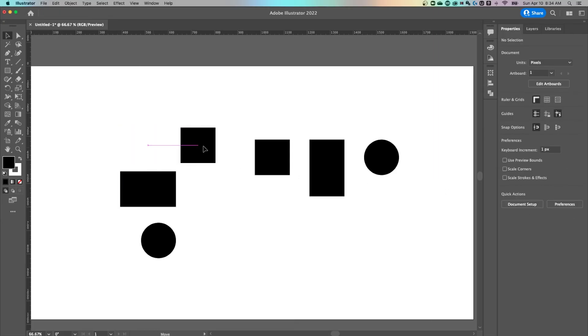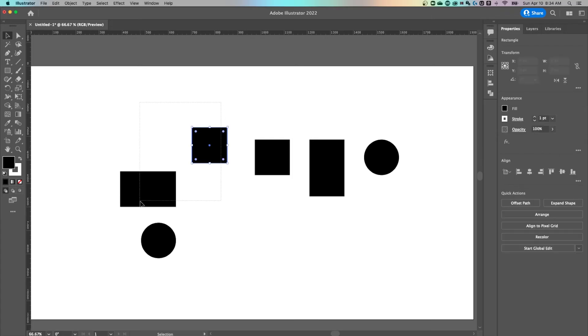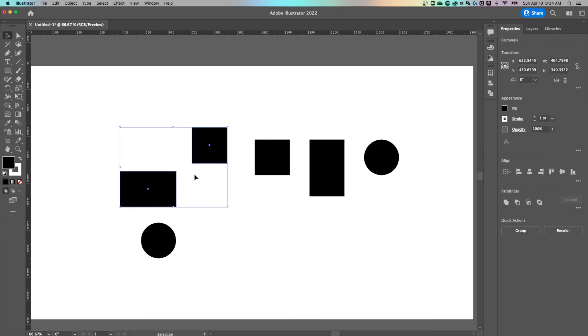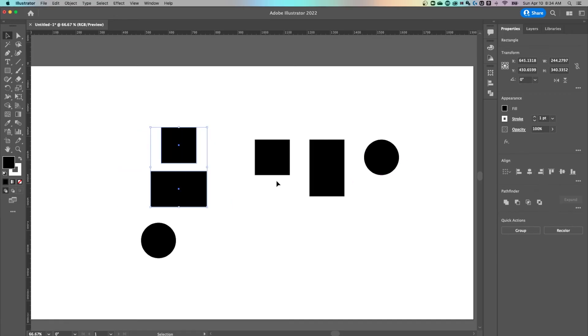If we had not clicked that and we simply selected both, what would happen is it would move the rectangle and the square. See how they both move to the center?